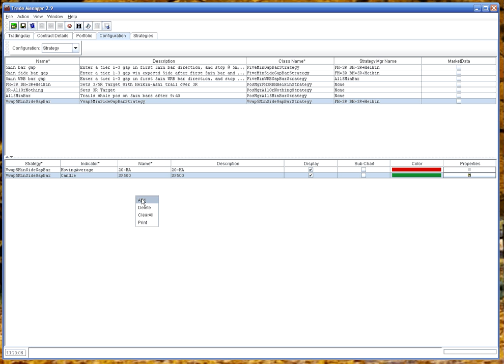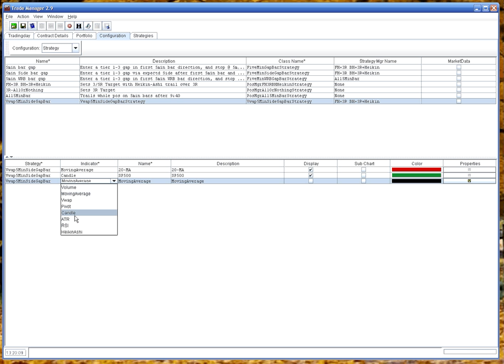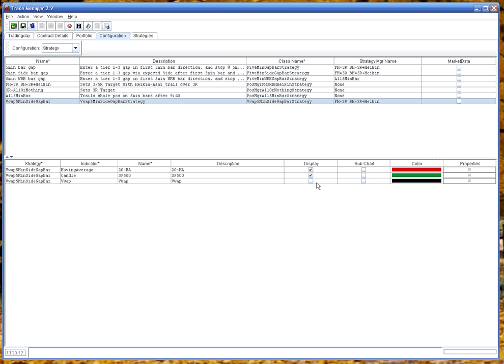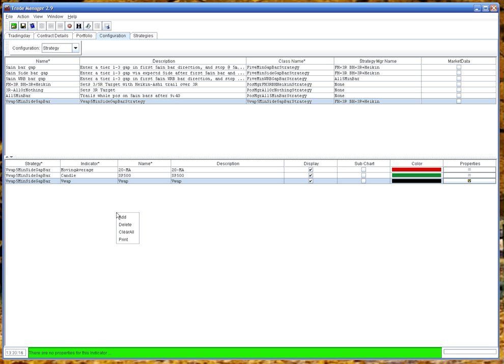We need to add the VWAP as this is a VWAP strategy. And we'll display that in black and there's no properties for that.